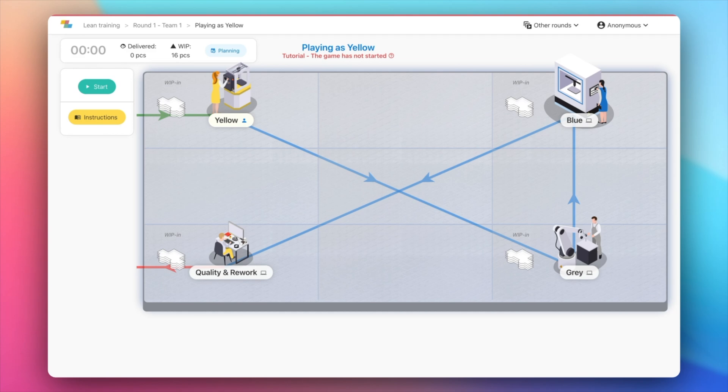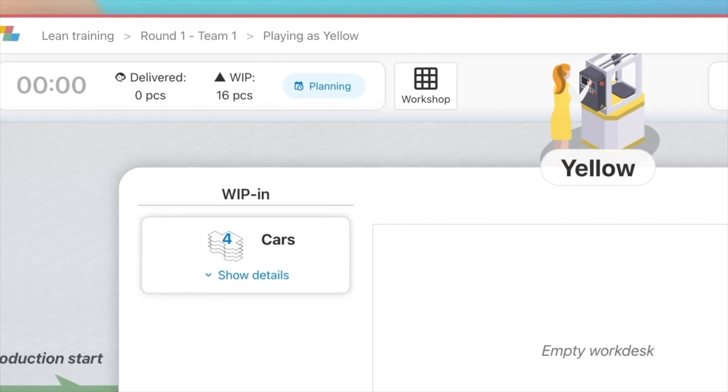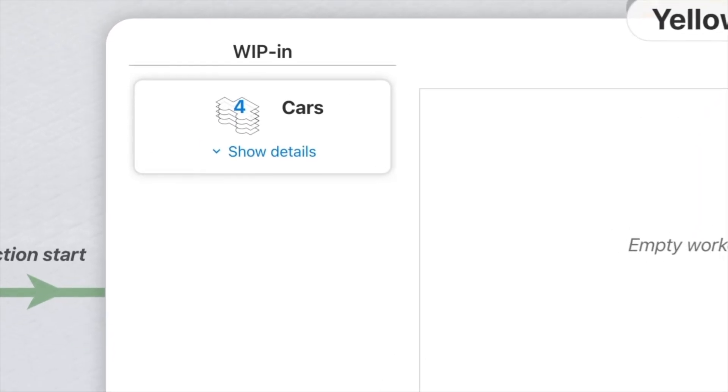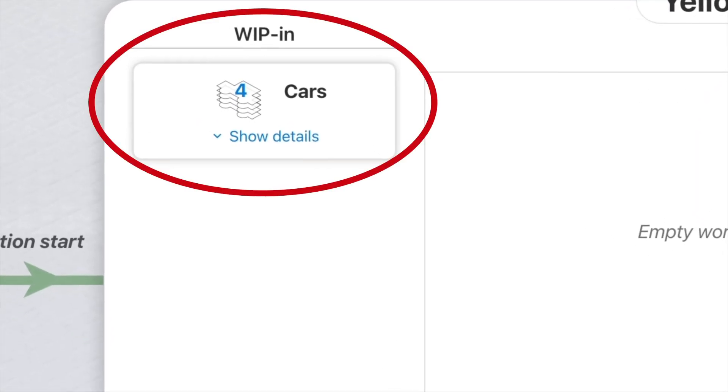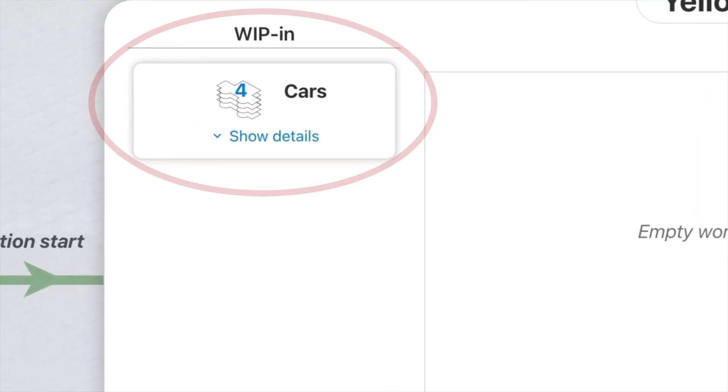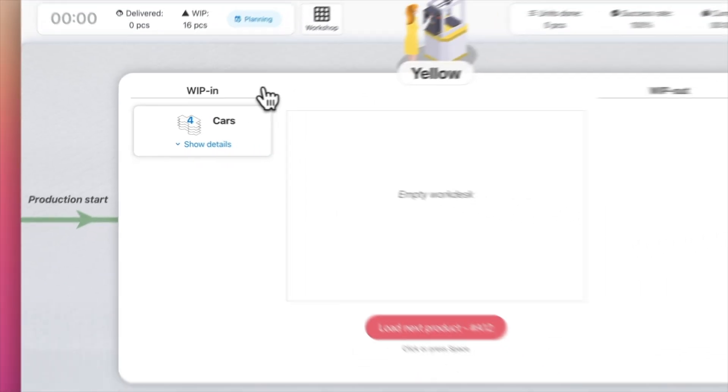Let's see the process in the yellow station. You can see the products waiting to be processed on the left side of the screen. Click on Load Next to start.